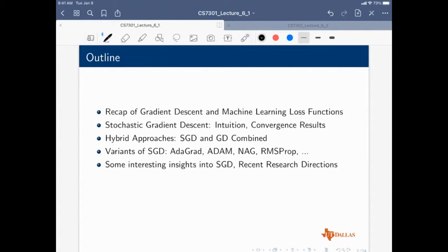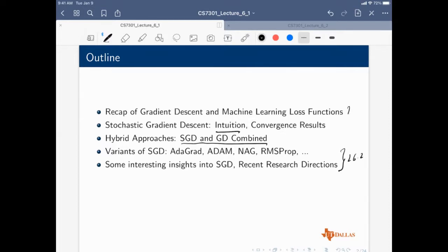The outline is: we'll do a quick recap of gradient descent, then get to stochastic gradient descent, talk about some of the intuitions and convergence rates, and then talk about some hybrid approaches combining SGD and gradient descent. This part is lecture 6.1 — the first part.